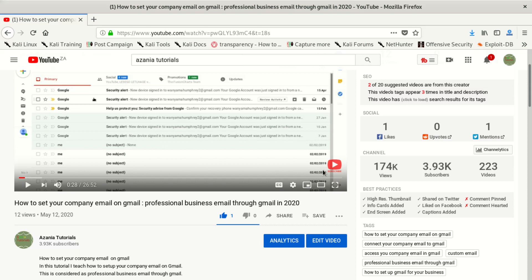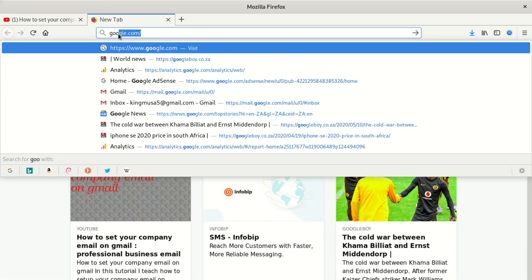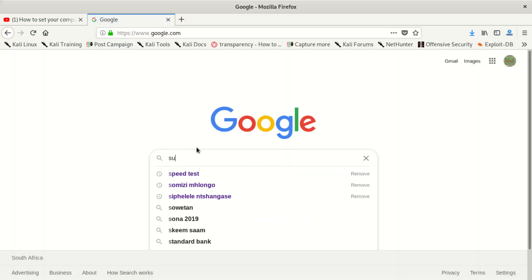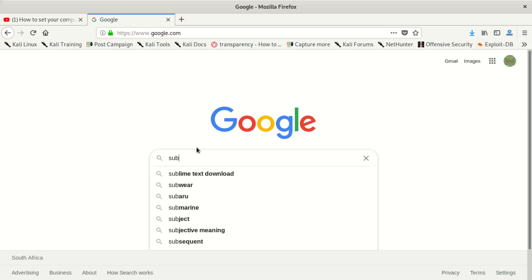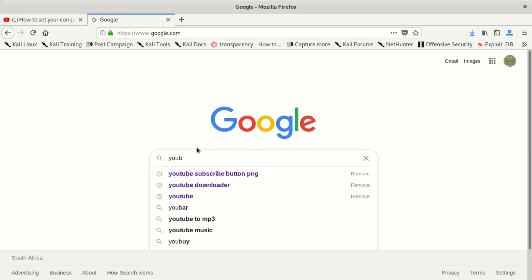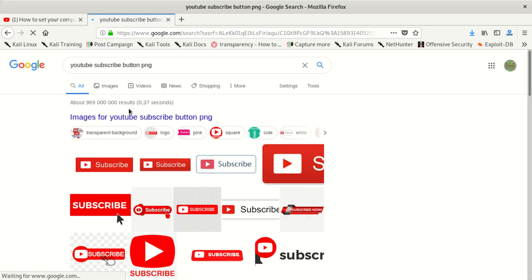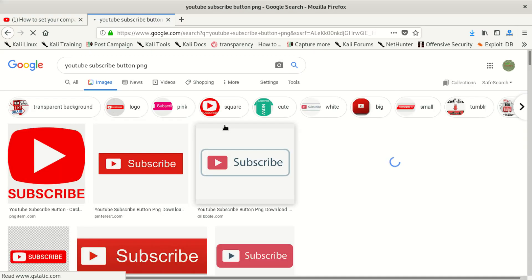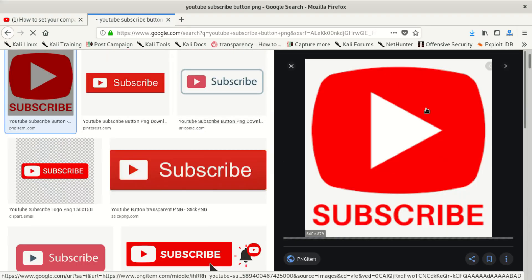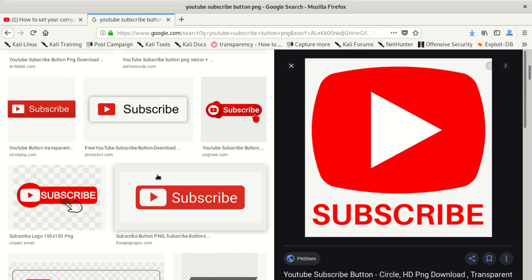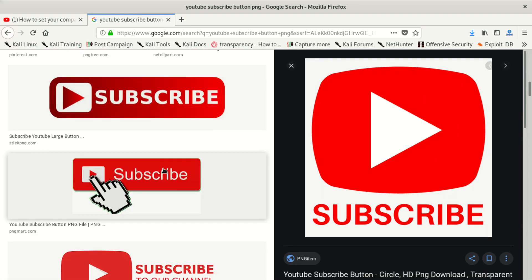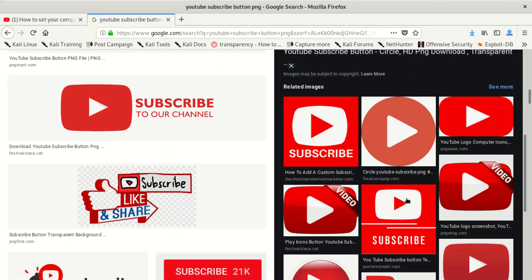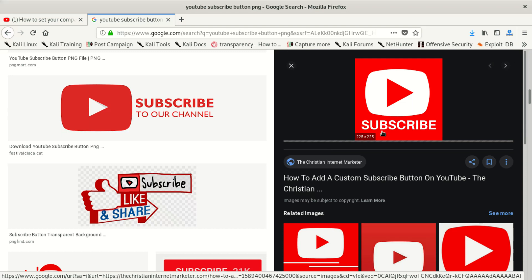But anyway, I didn't show you where you get this button. You can download your own. Some people say you can create your custom one, but me, I just search 'subscribe' or 'YouTube subscribe button PNG'. If you see PNG, you can click on this and see if you're happy with it. But this one is not a proper PNG picture. Let me look at something else.